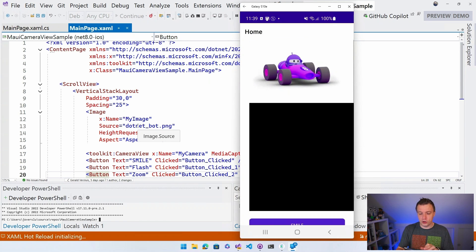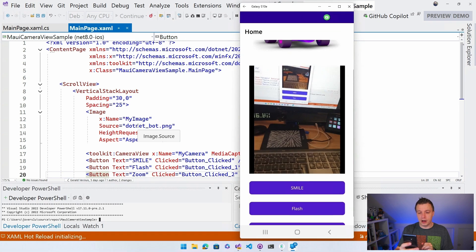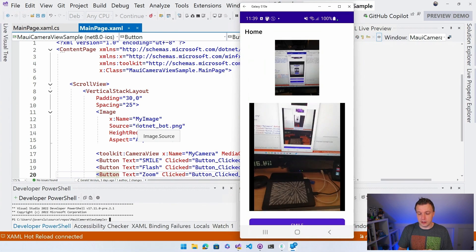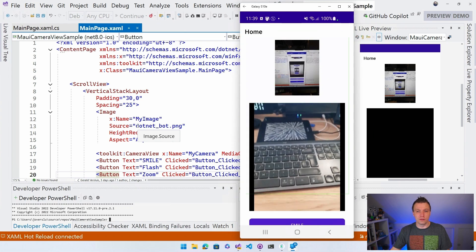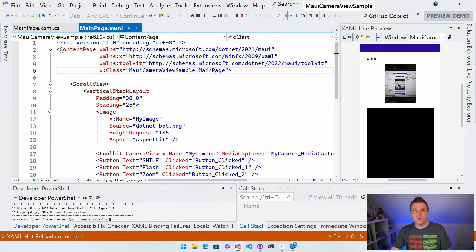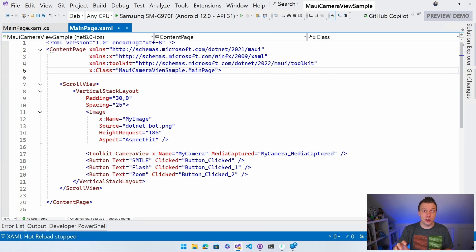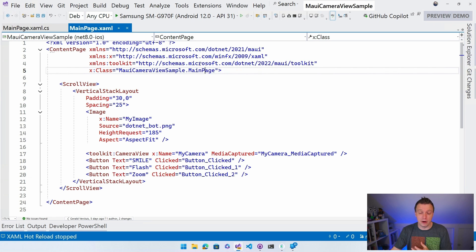The application comes up and you can take a picture - it shows in the image control at the top. We can play with flash and zoom. That's how far we got in the previous video. By default it selects the rear camera, but other devices can behave differently. On the emulator it will automatically select the front camera.